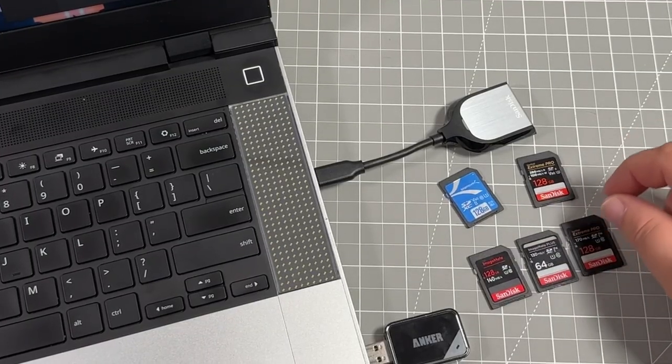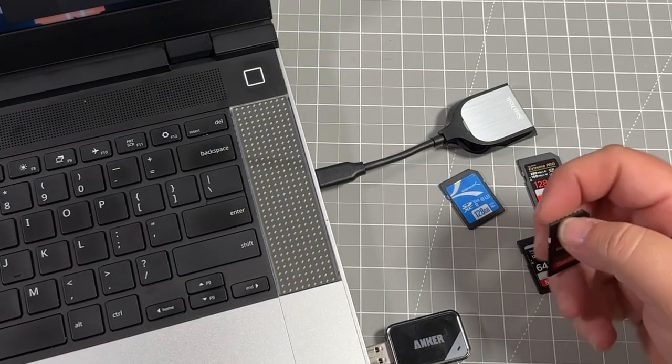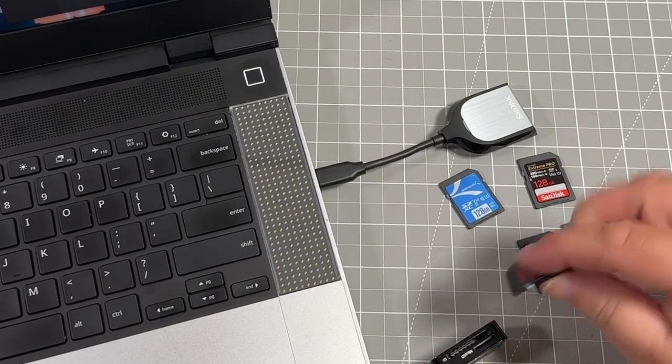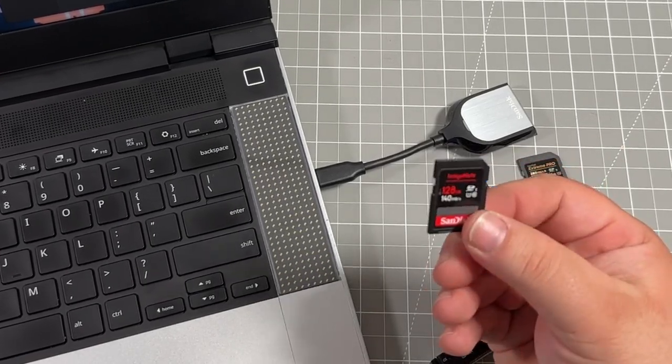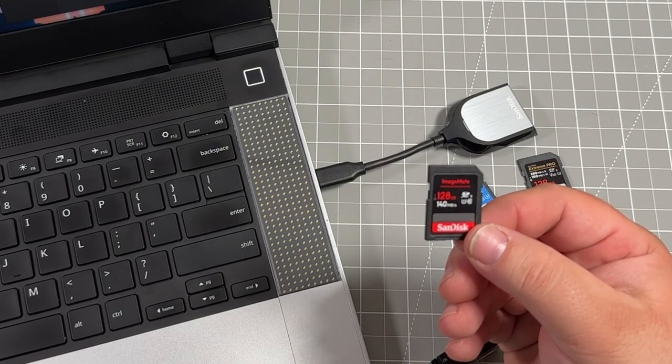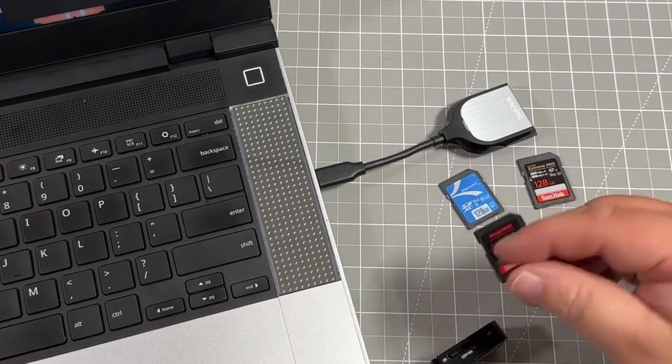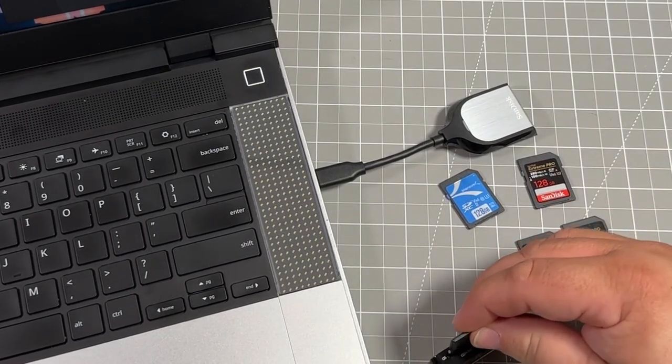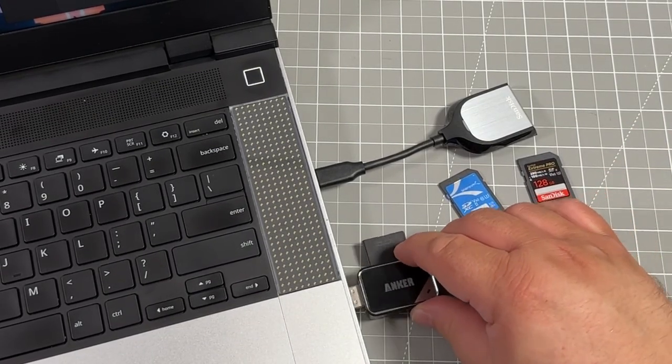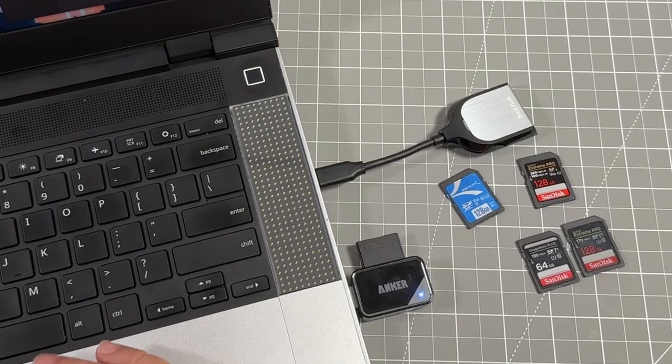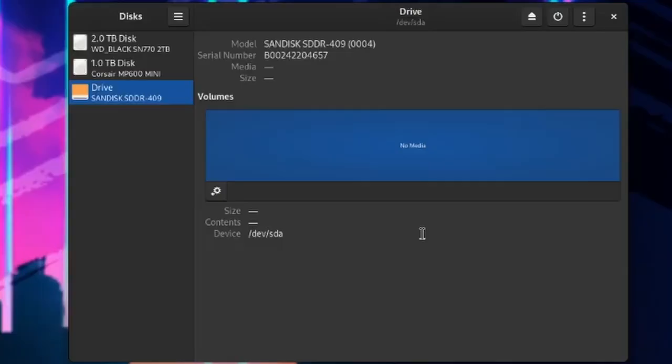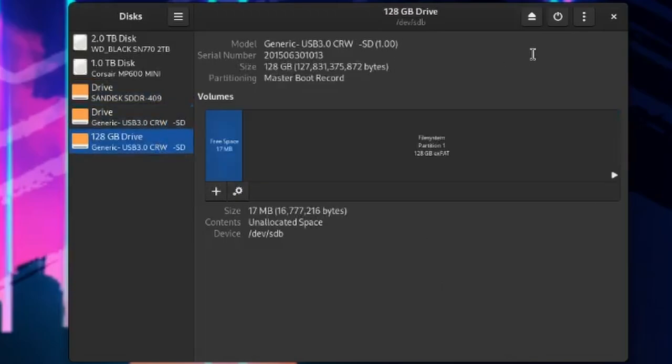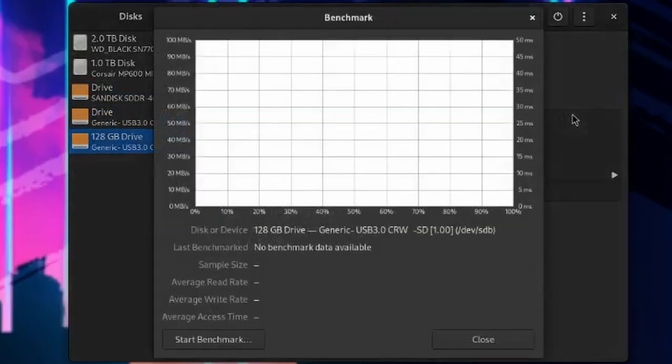So we're going to start off with this ImageMate 128GB UHS1. That's supposed to be 140 megabytes per second speed. So we plug that into the Anchor device, and then we're going to switch over to our screen with OBS screen capturing. I'm going to select the device here, and then going to go up to the top corner, Benchmark Disk, and start the Benchmark.